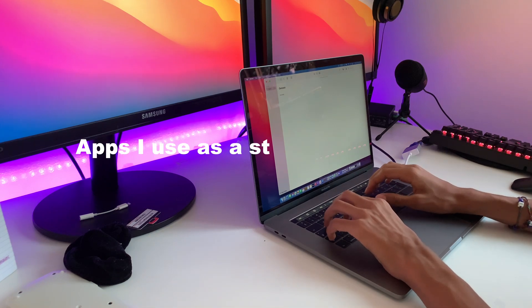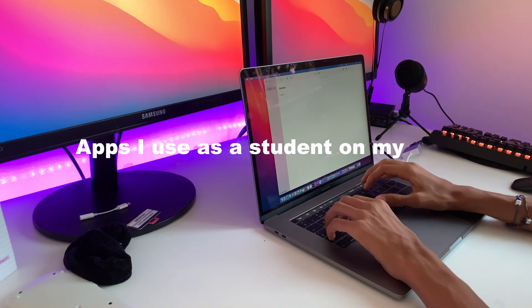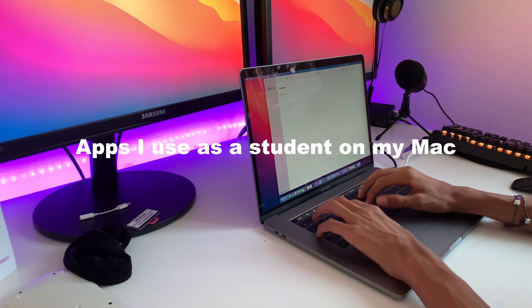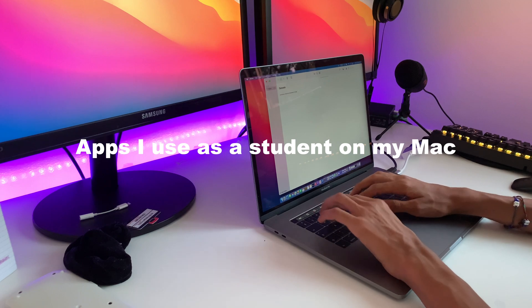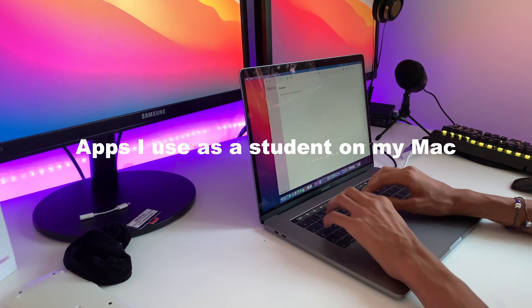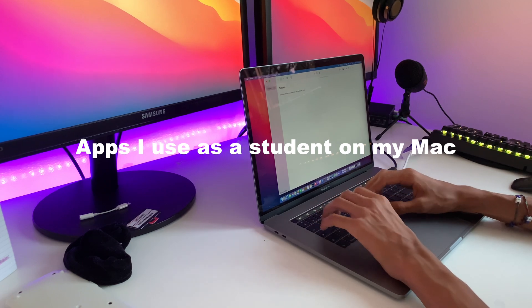Hey guys, welcome back to another video. It's Ishan and today I'm going to be showing you what apps I use on my Mac as a student.